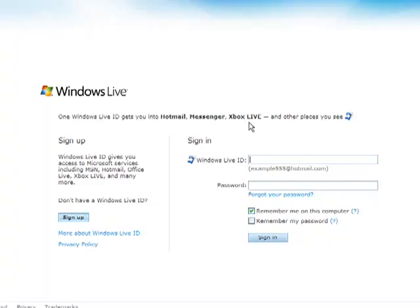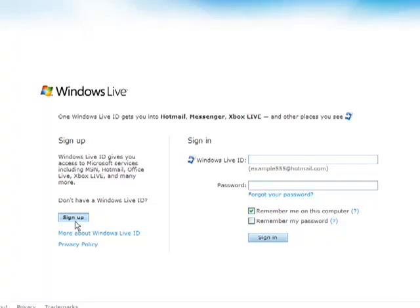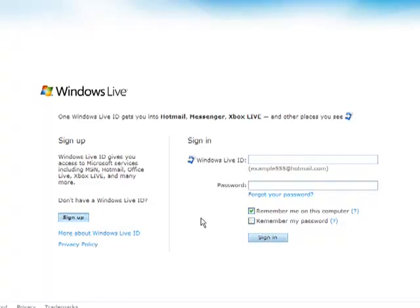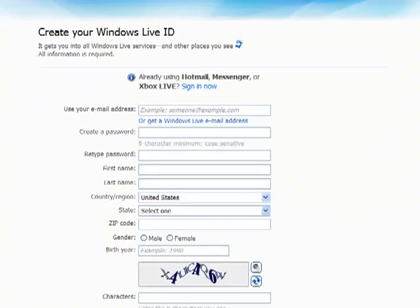Like I said, I already have a live account, so I won't put you through the pain of watching me set one up. But instead of putting in your login information, you'll want to set it up. It does need to be a live account in order to get the key to register. So go ahead and fill that out now.